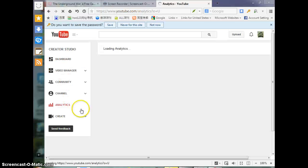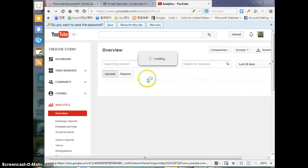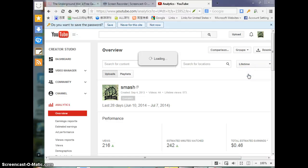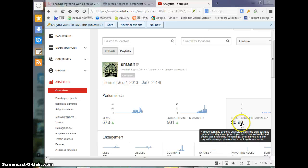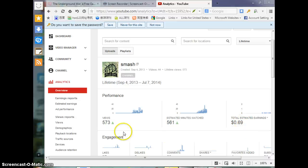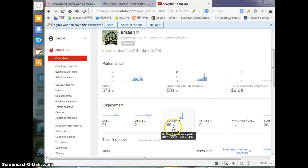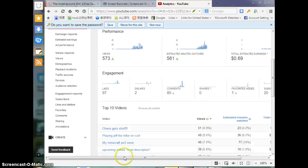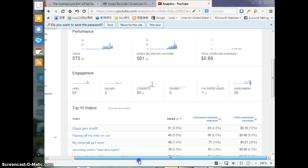Analytics. I don't know the pronunciation. Last 28 days, you know, lifetime. We've earned 69 cents, 700 cents in views. 97 likes, 2 dislikes, 80 comments. Here's one favorite, it's my favorite, our video. 20 subscribers.